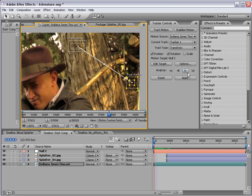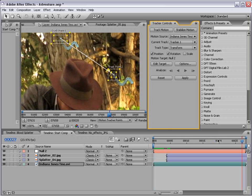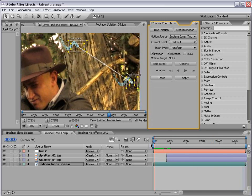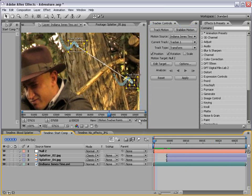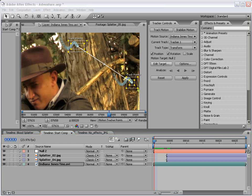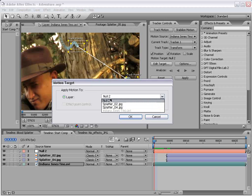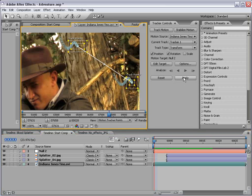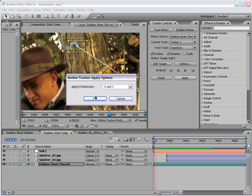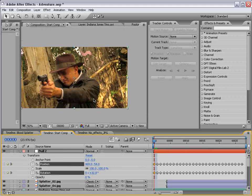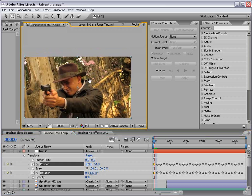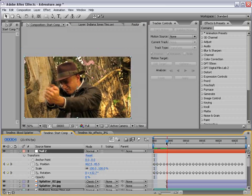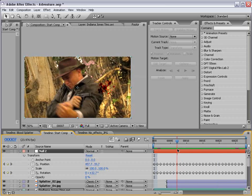Okay, then we'll click on the track forward button. And as you can see, the tracking data has been calculated. Now, what I want to do is edit the target so that my motion tracking data applies itself to that null object we created. Then choose okay. Then choose apply. It's going to ask you to apply the dimensions to X and Y. We'll choose okay. And now, back in our composition, you'll see that our null object now has keyframes and is locked to that back layer.